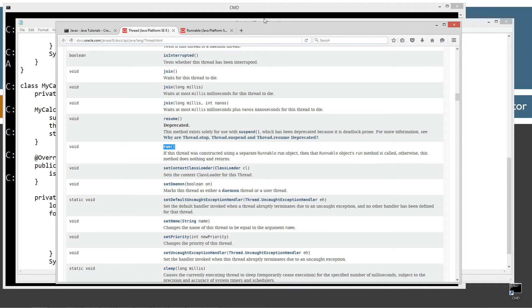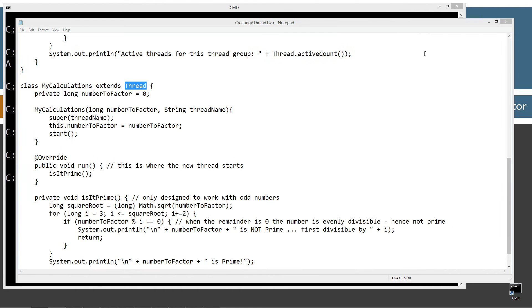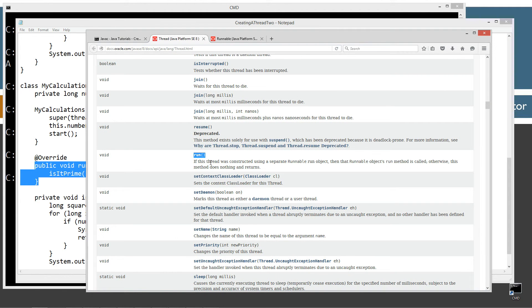So you might be thinking, okay, that's weird. But in two seconds, you'll understand it. Because I'm overriding the run method, I'm literally overriding the run method from the thread class.